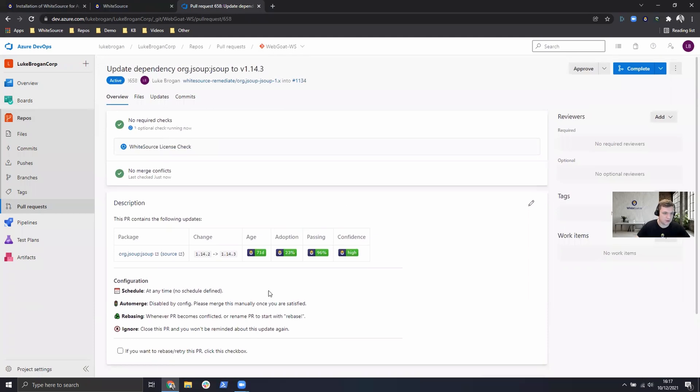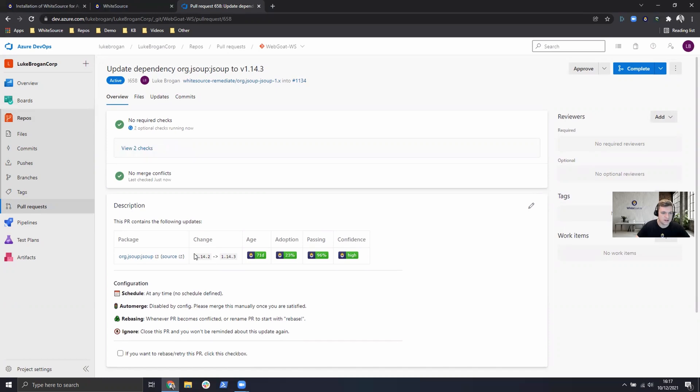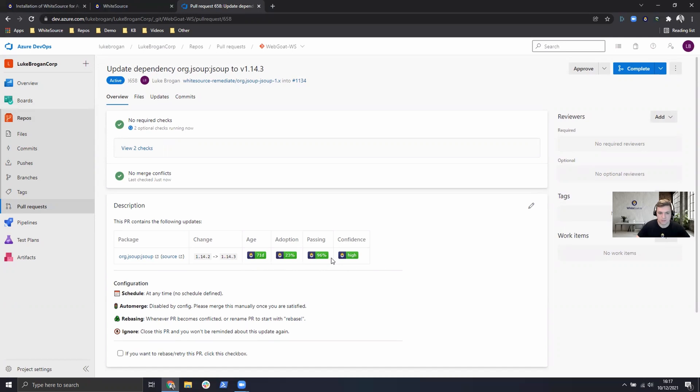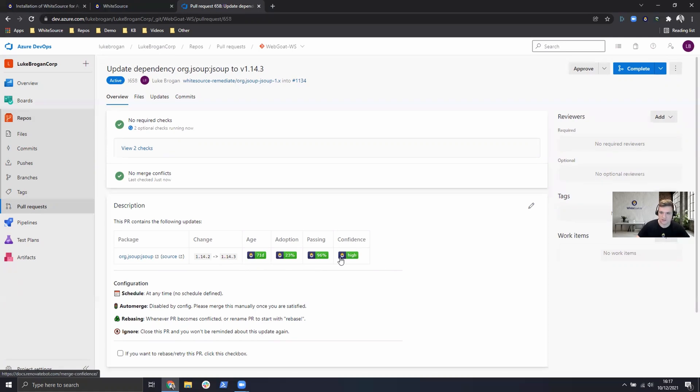Now this is going to address a number of security vulnerabilities and we can see the upgrade path listed here. We also have the merge confidence data around the age and the adoption rates of this PR. Most importantly how many pipelines are passing after this type of change. We can see the overall confidence level is very high.